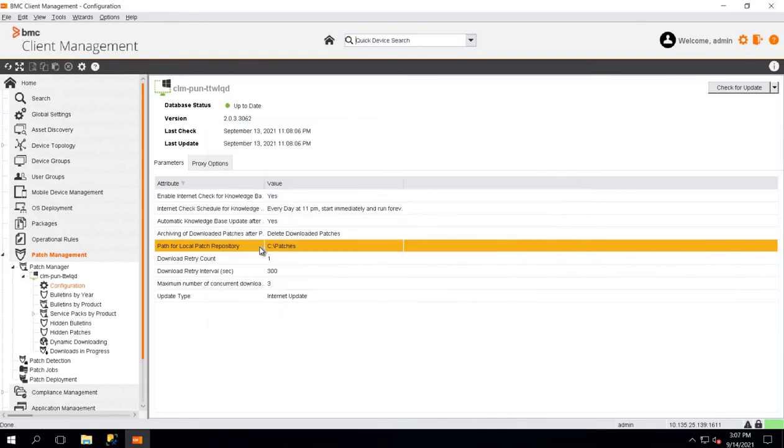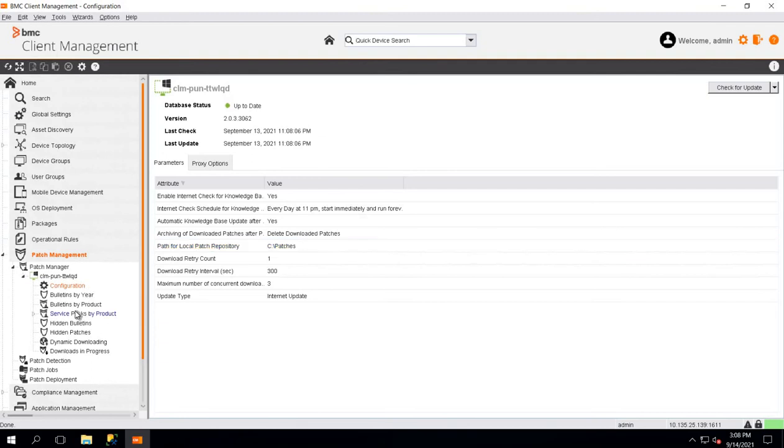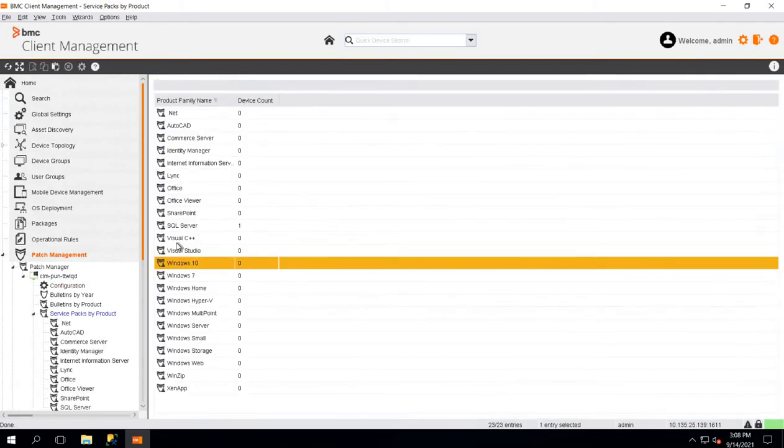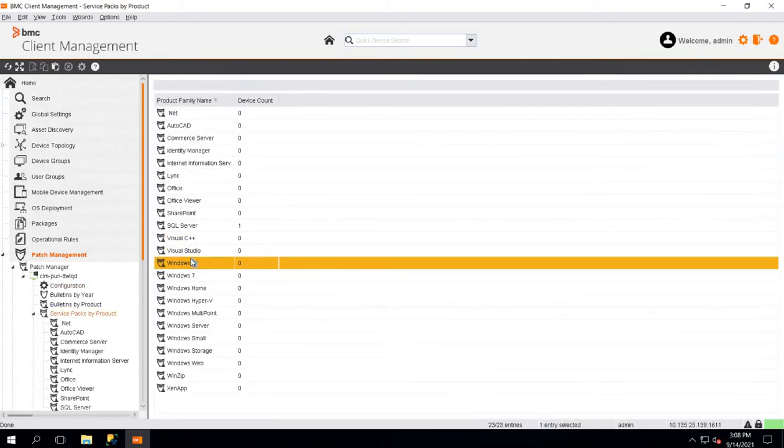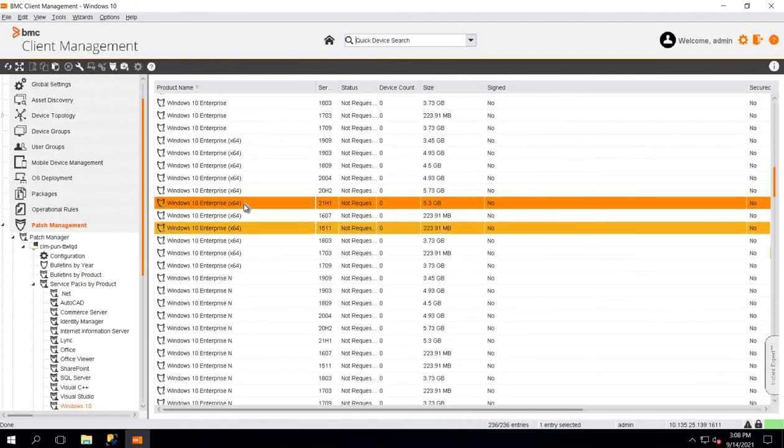Once this is verified, our next step is to check whether the ISO file is renamed as per the Shavlik recommendation. To do so, we will go to Service Packs by Product. You will see Windows 10 listed here. We will double click on that. We will locate the ISO which we have downloaded.